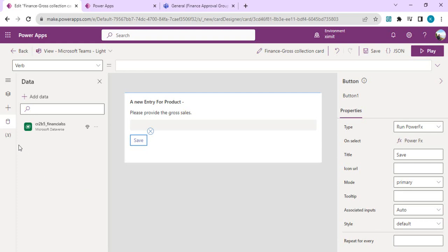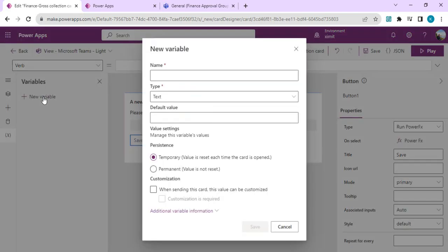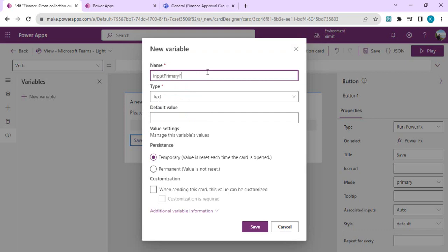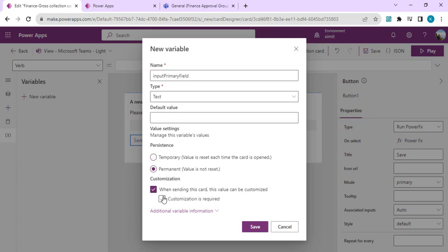I'll create Input Primary Field. This field will be used to look up the data or the record in Dataverse. I'll use that as a permanent value that should not be reset, and customization is yes because we're going to pass that value via Power Automate. This field should be required.